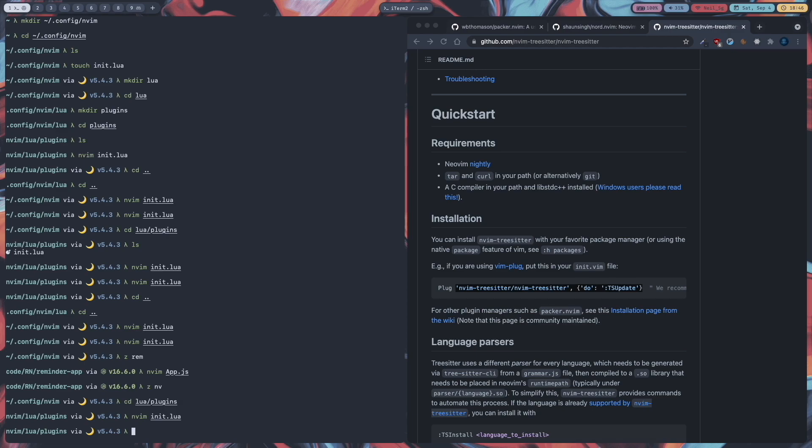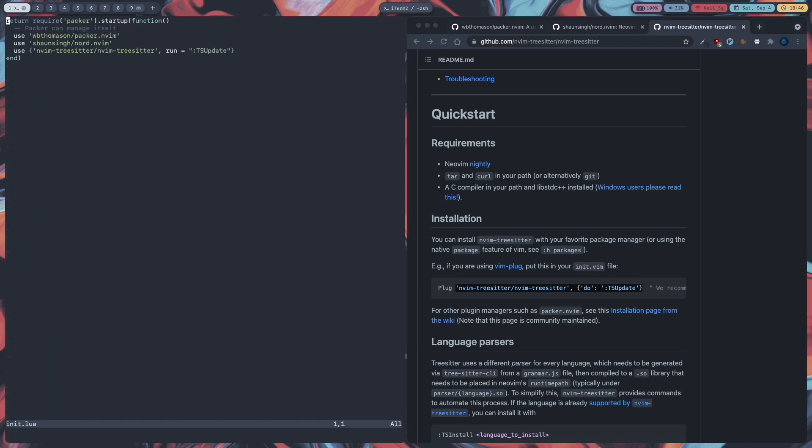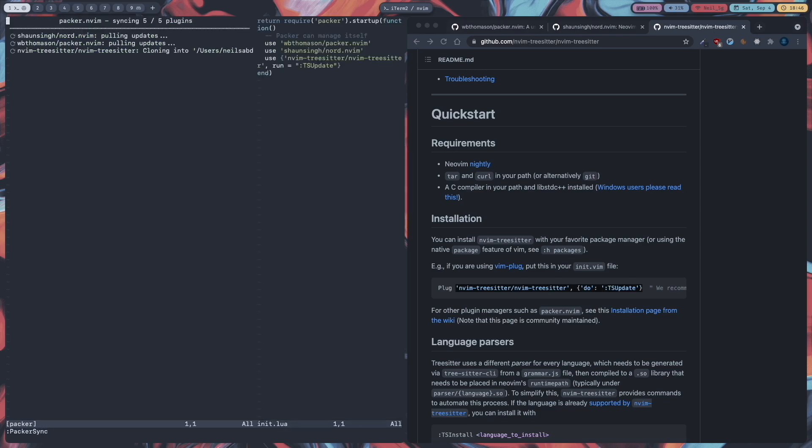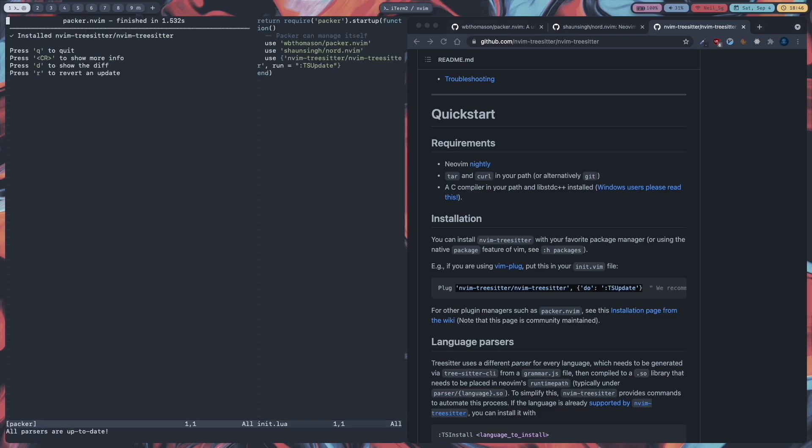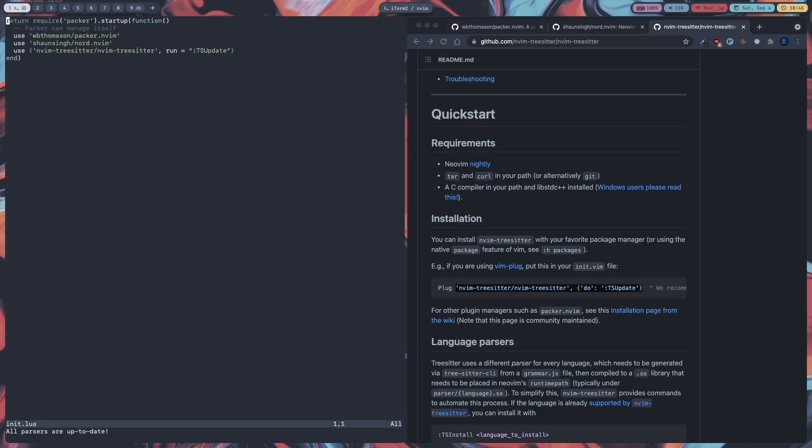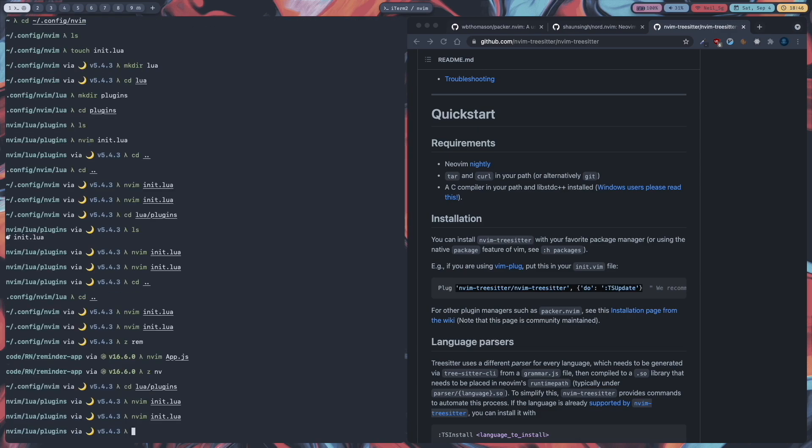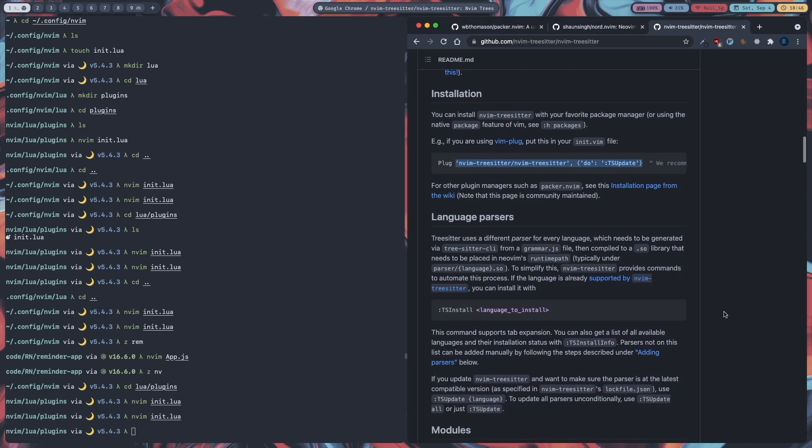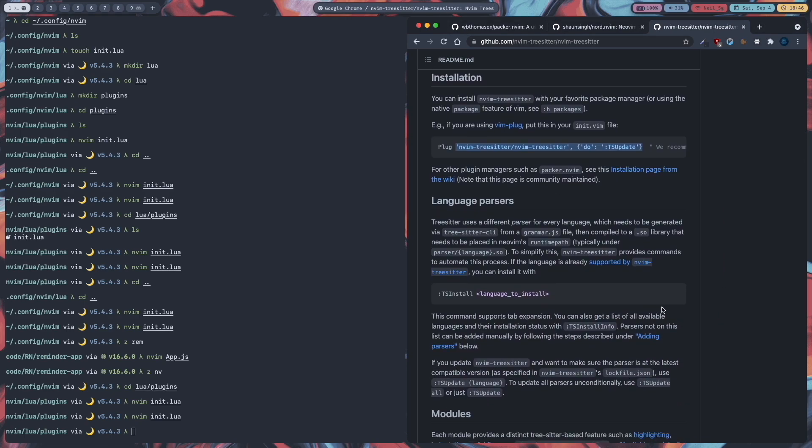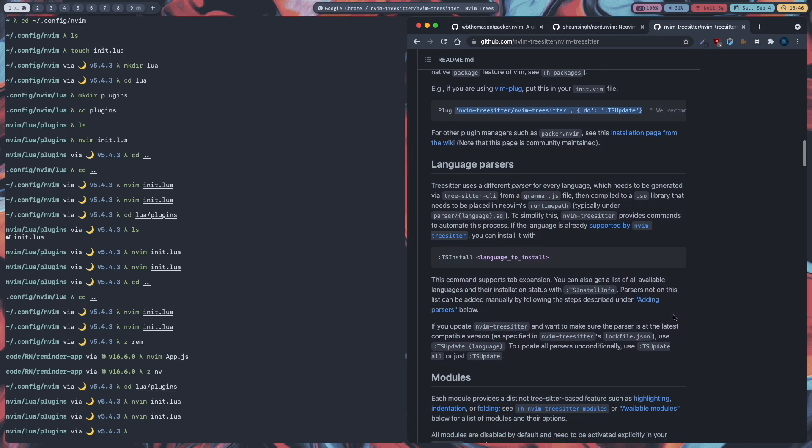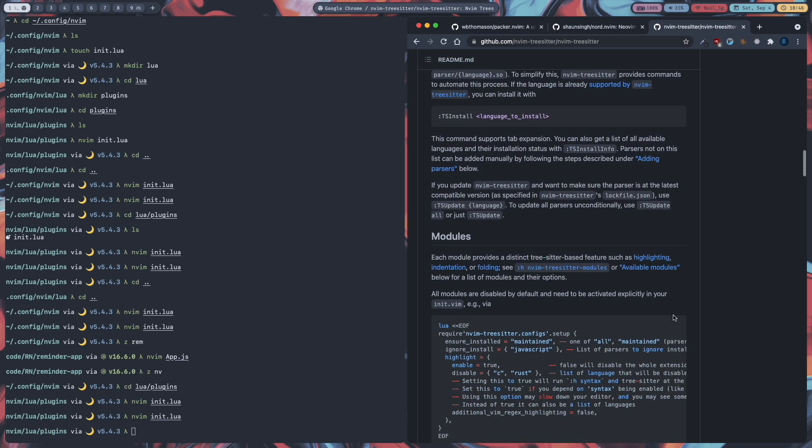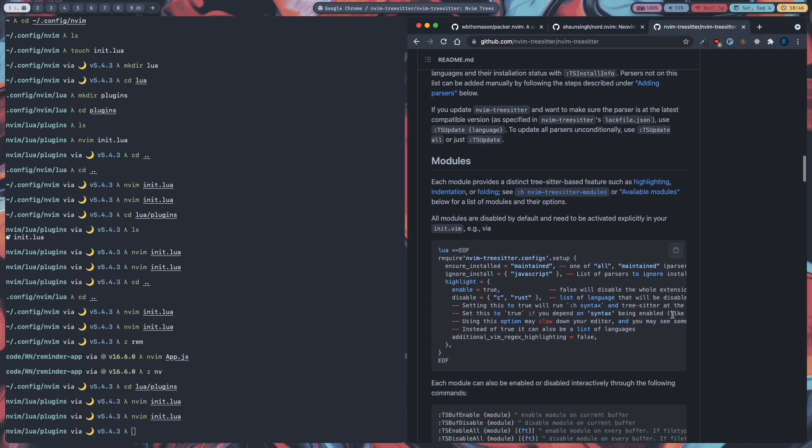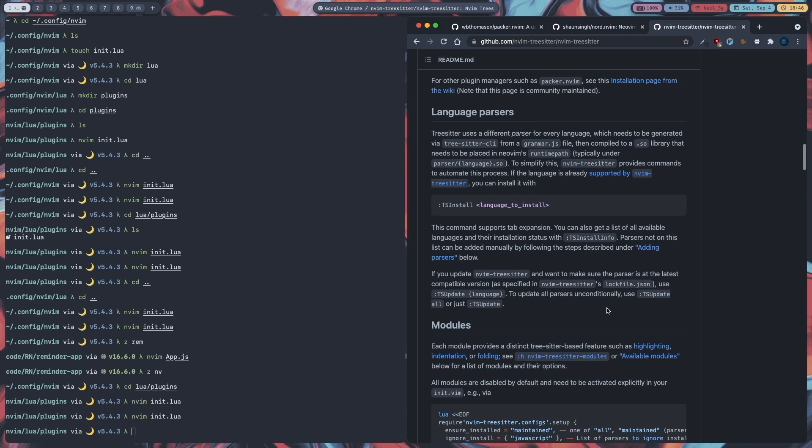And then go back to neovim. And run packer sync. Okay. Now it has installed nvim tree sitter. Now let's quit it. And read some documentation about the language parser in tree sitter.